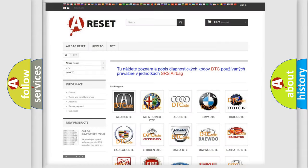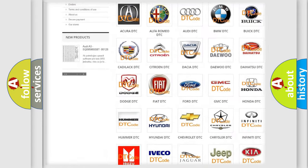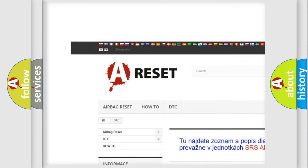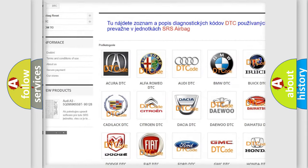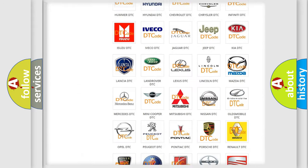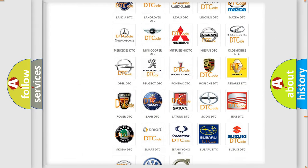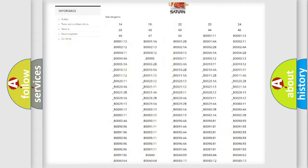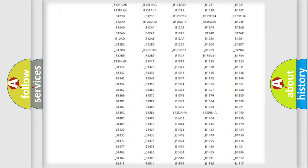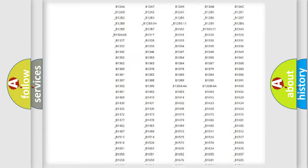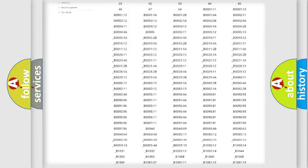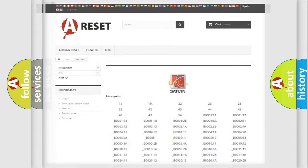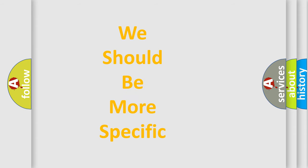Our website airbagreset.sk produces useful videos for you. You do not have to go through the OBD2 protocol anymore to know how to troubleshoot any car breakdown. You will find all the diagnostic codes that can be diagnosed in Saturn vehicles, and also many other useful things.